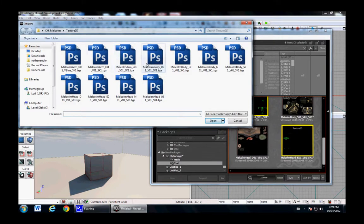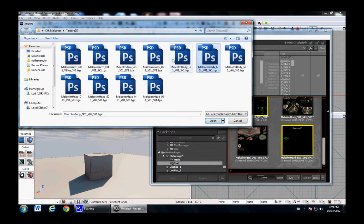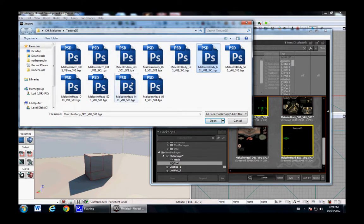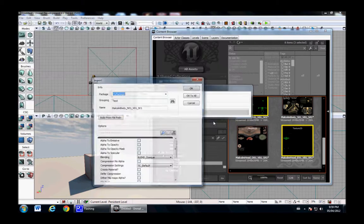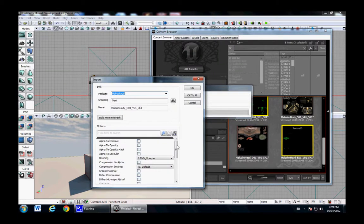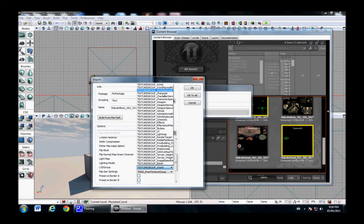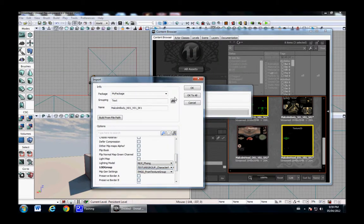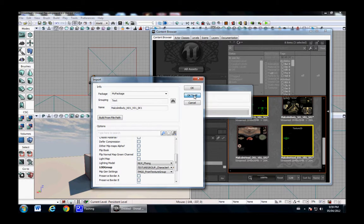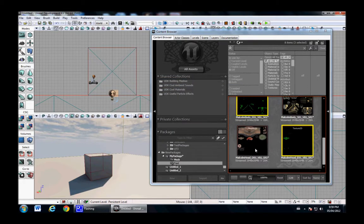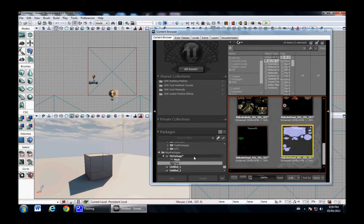Also, I'm forgetting the normals, which is basically how you get the wrinkles and things and also like depth. It's how they can cheap out on models and have less polygons. Let's see. Character normal. That's what we want. Excellent.